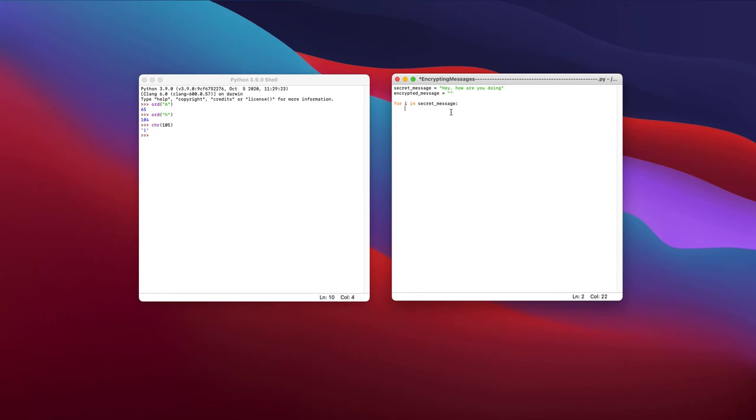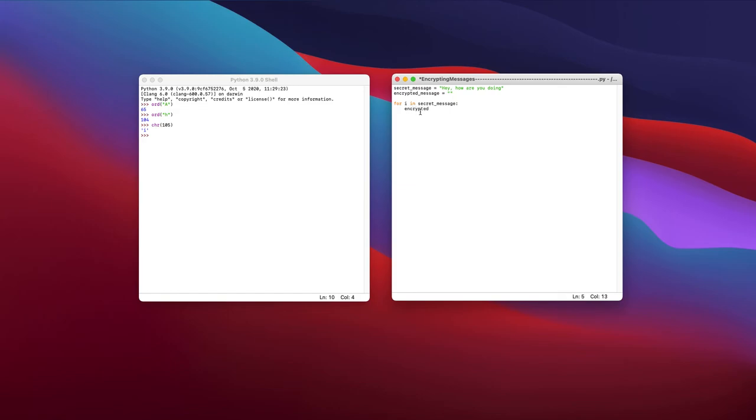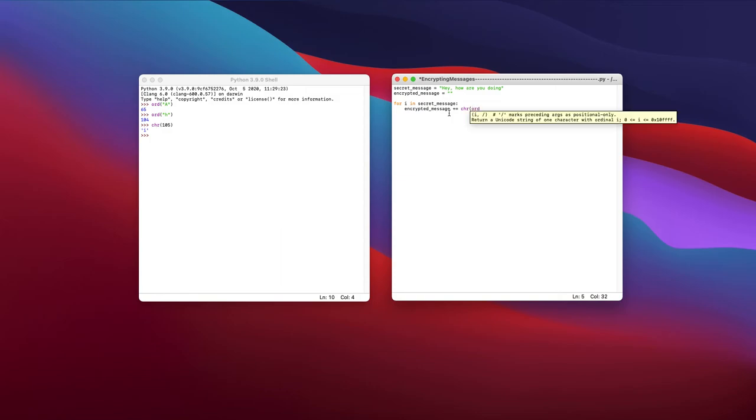And so what I'm going to do is I'm going to go through every single character, find the ASCII value for that character, and increase it by three or decrease it by three and see what that leads us to. So encrypted message, and what I'm going to do is I'm going to be adding on to that. So I'm going to include the message plus equals to or basically, what that means is encrypted message is equal to encrypted message plus. And so what I'm going to do is I'm going to find the character of the order of i, so the character of the order of i, and I'm going to subtract that by three.